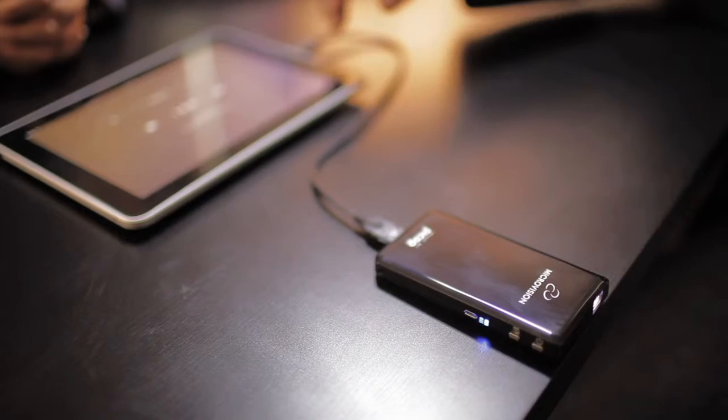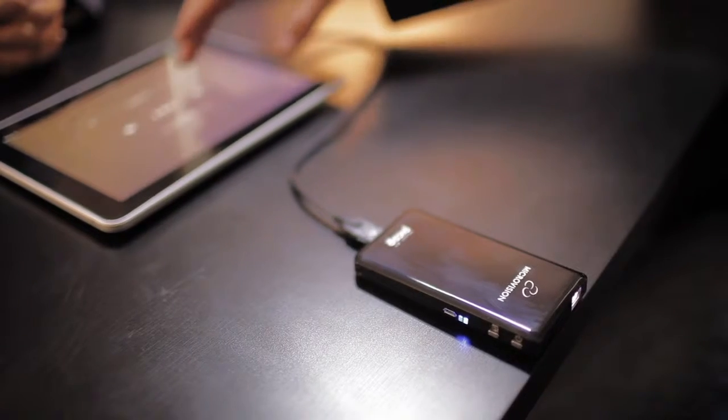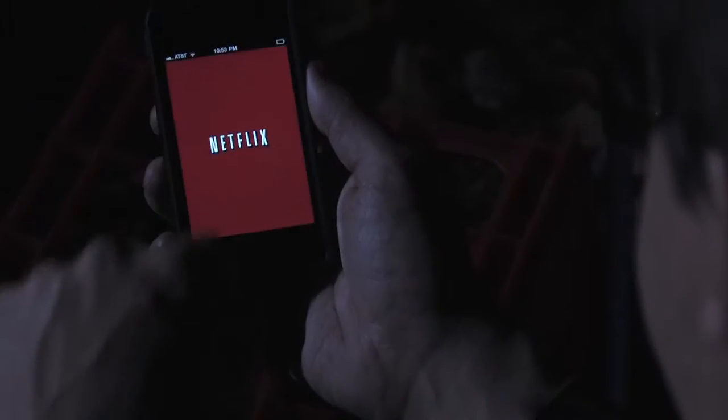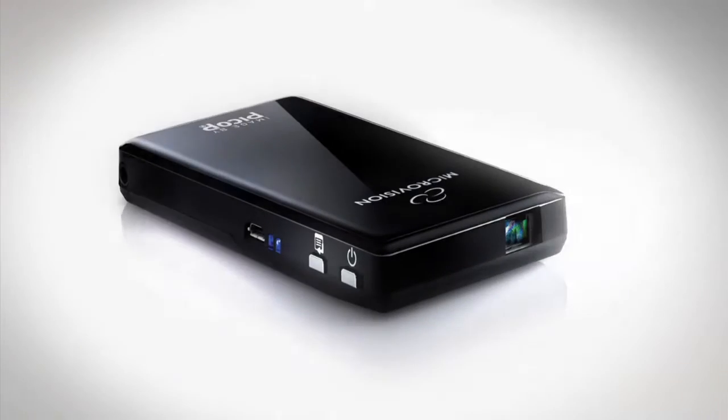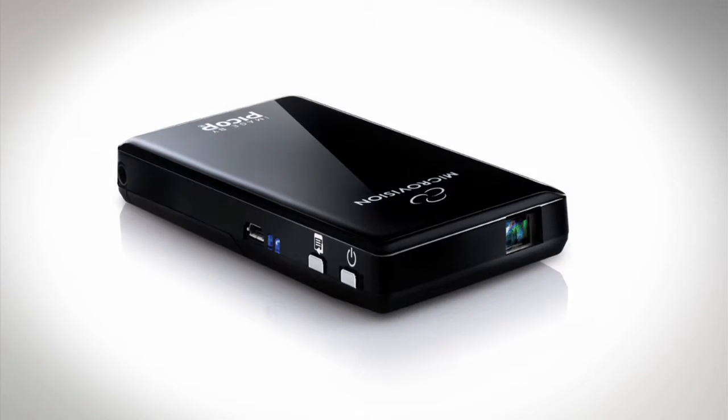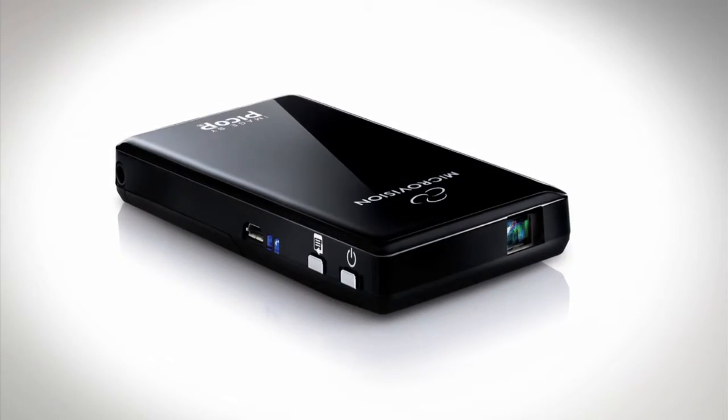Enjoy movies, photos, presentations, and streaming video up to 100 inches in image size with the award-winning Show WX Plus Laser Pico Projector.